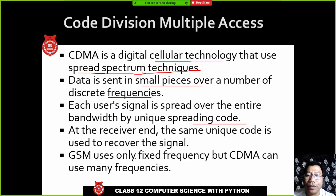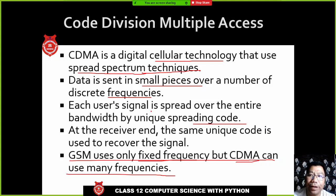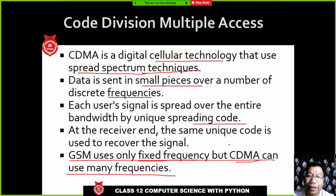At the receiver end, the same unique code is used to recover the signal. GSM uses only a fixed frequency, but CDMA uses many frequencies. In GSM, voice and SMS are sent on one signal frequency, such as 900 MHz. In CDMA, SMS or voice data are sent through different frequencies, and at the receiving end they are reassembled into the original signal.